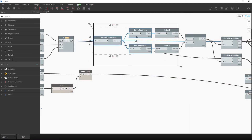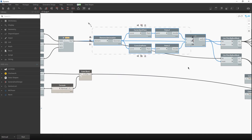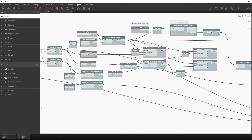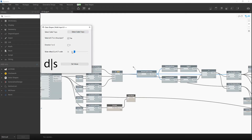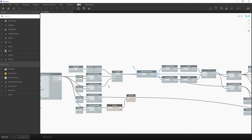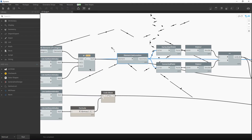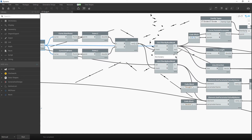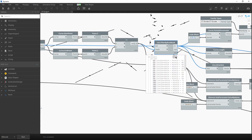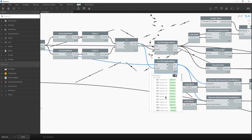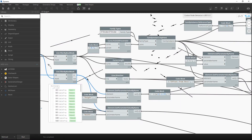Now we want to filter out all cable trays that are parallel with the Z direction. We now have a list of cable trays — we filter out those parallel to Z — and we get a list of cable tray locations and a list of cable tray elements.